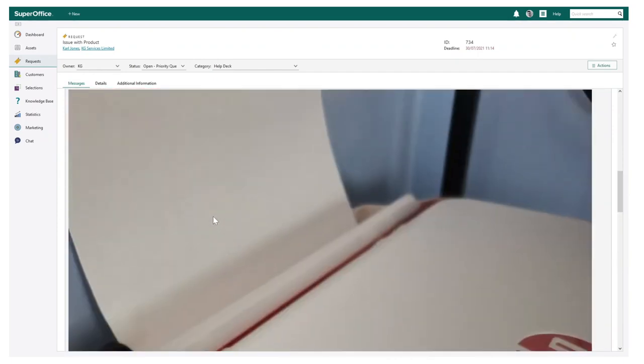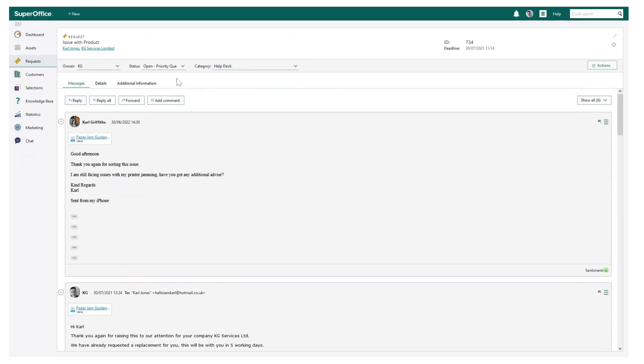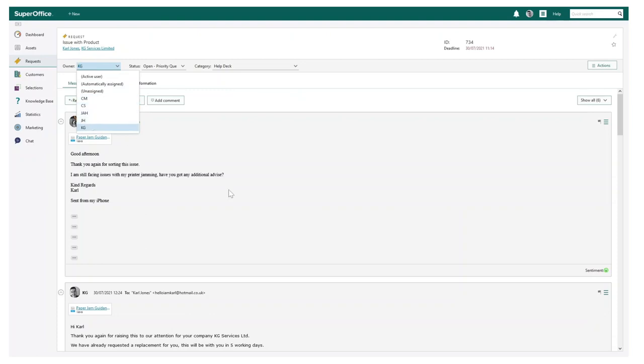Transferring ownership of a request is simple. For example, this may have started as a support issue, but now has a potential upselling opportunity. So with this knowledge, I can change the category and reassign the request to another colleague.